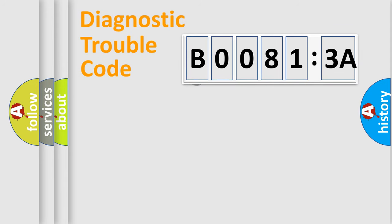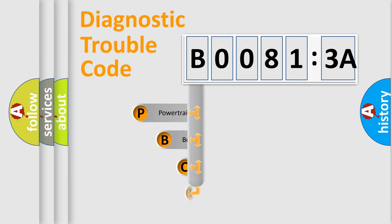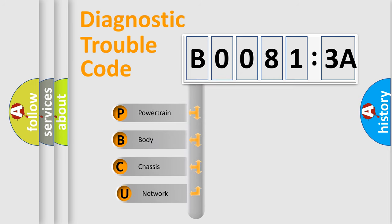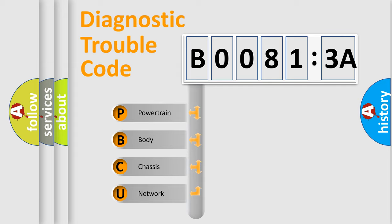First, let's look at the history of diagnostic fault code composition according to the OBD2 protocol, which is unified for all automakers since 2000. We divide the electric system of automobile into four basic units.